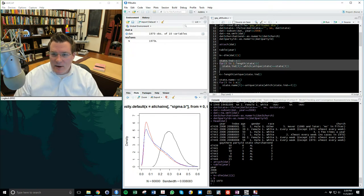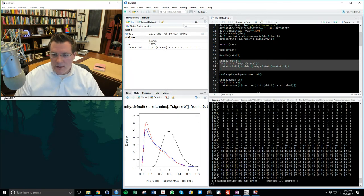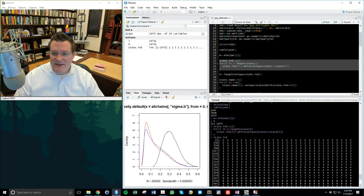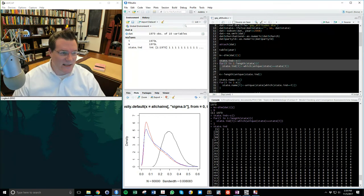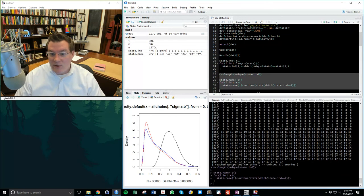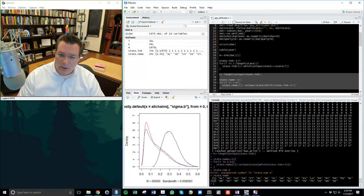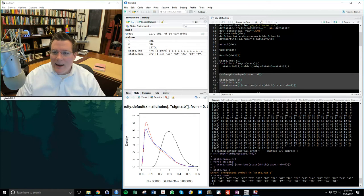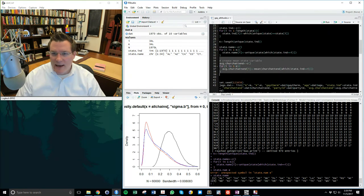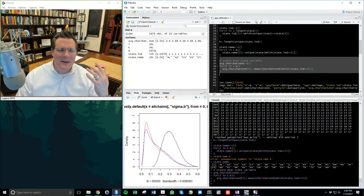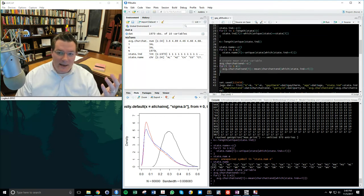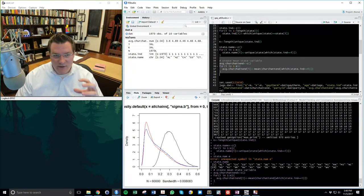Finally, I create an average value of church attendance in every state, which I can use as a group-level predictor for gay feeling thermometers in my model. This gives me a group-level predictor alongside my individual respondent-level predictors. So I have 1,970 observations from 2008.